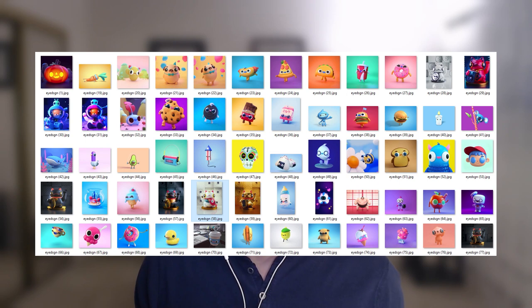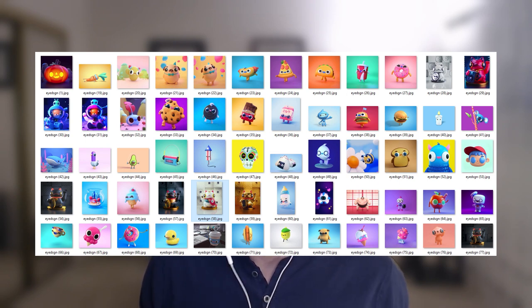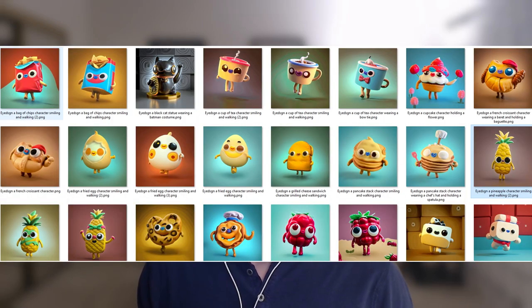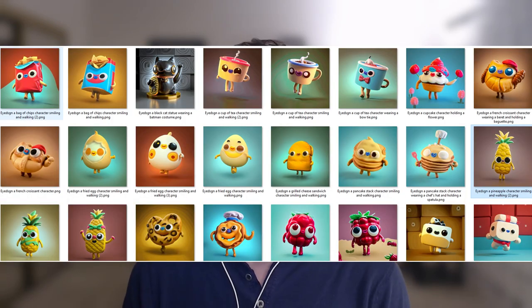A while back, I took EJ's character style and trained a LoRa so I could create my own characters in that style. Here's an example of the type of characters that EJ does — they're all created within that same EJ style.